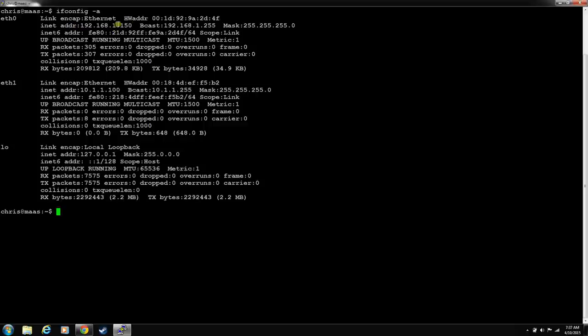Now you can see that we have, this didn't change, but it's static now. So it won't change ever. And our new interface is 10.1.1.100.